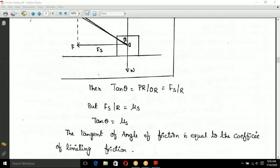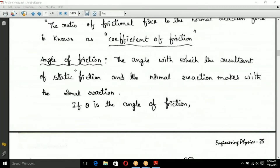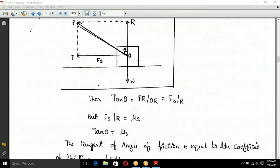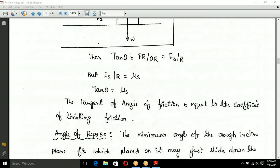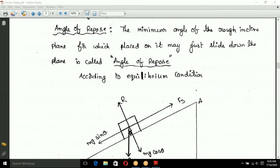Next, the angle of repose. On an inclined surface, the angle of repose is the minimum angle of the rough inclined plane for which an object placed on it may just begin to slide down the plane. This is called the angle of repose, determined from equilibrium conditions.